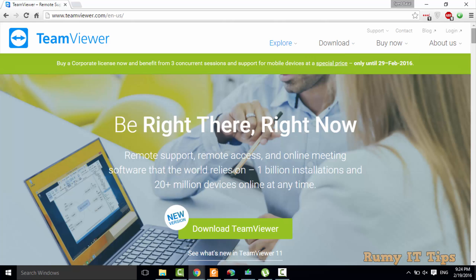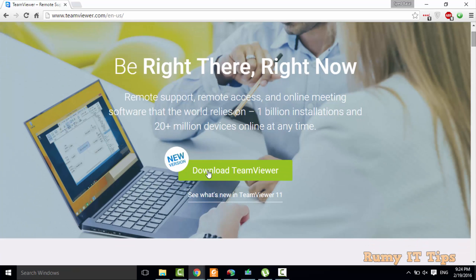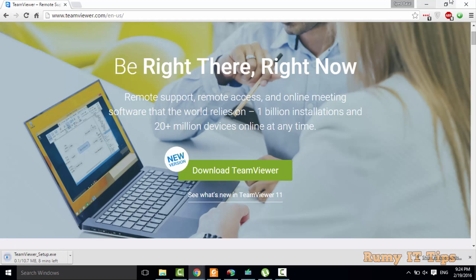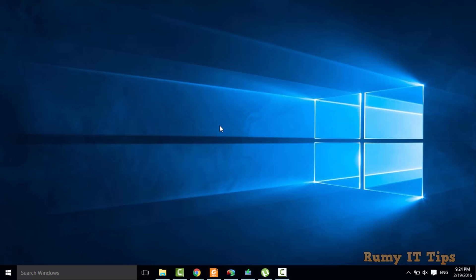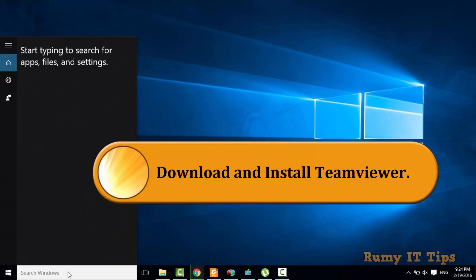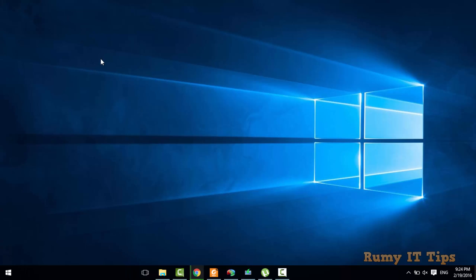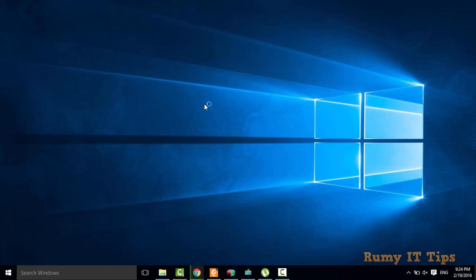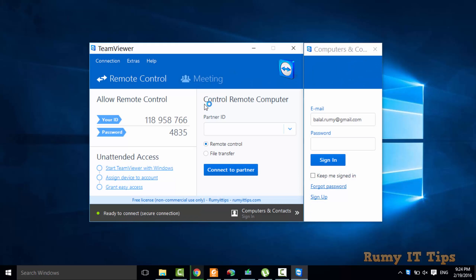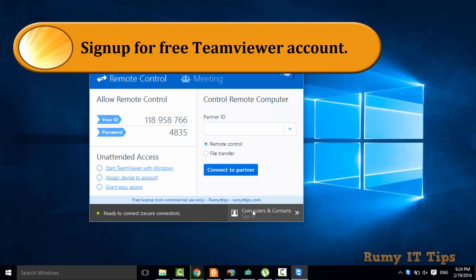Go to teamviewer.com, download TeamViewer, and after downloading, install it and open the TeamViewer application. In the TeamViewer application, you need to sign up for your TeamViewer account under Computers and Contacts.